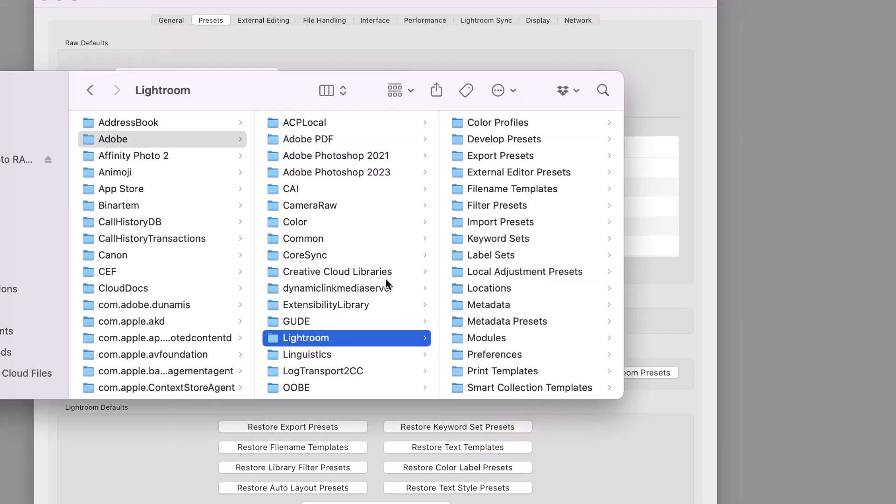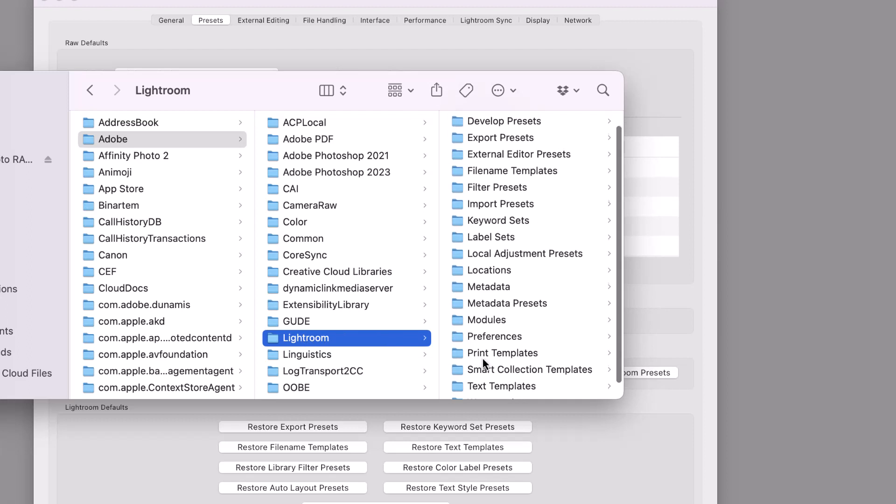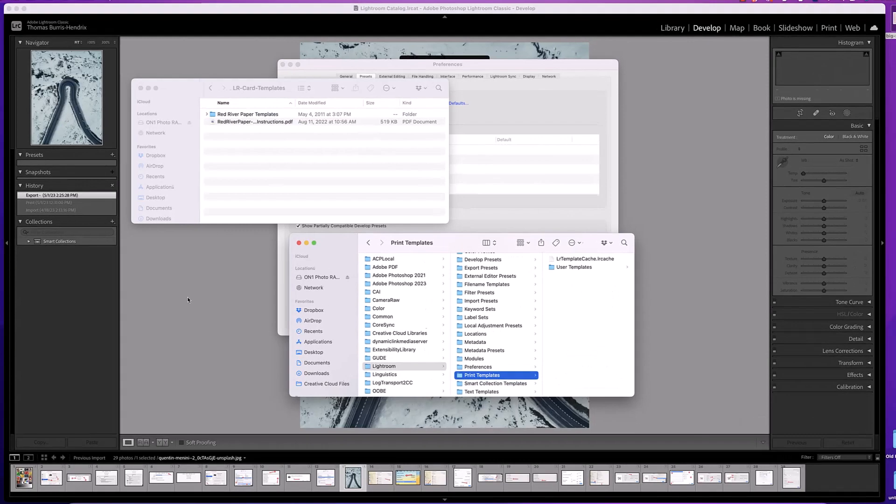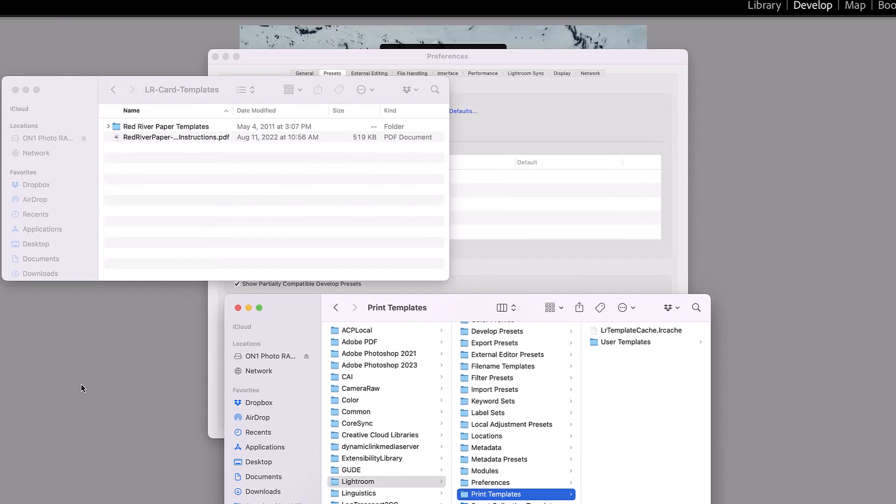This will launch a finder window with the Lightroom folder highlighted. In the next column, locate and click on the Print Templates folder. Here is where you need the other finder window open and visible on the screen at the same time.